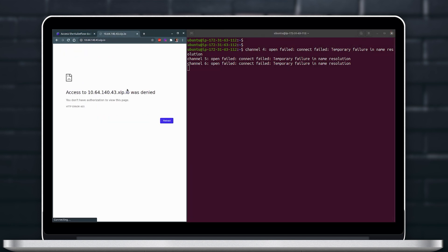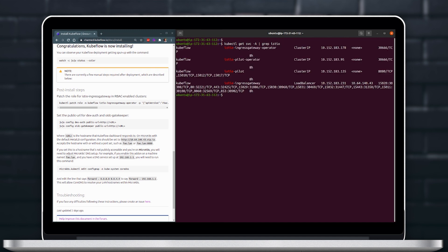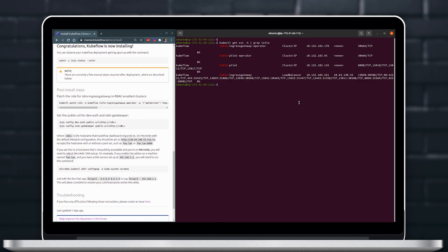It looks like we still are not able to access the dashboard and this is because we missed a step so we recommend following the instructions in the documentation and you will see that there are a few steps manually required still and the step we missed was the configuration of Dex Auth and OIDC and let's go ahead and add those.